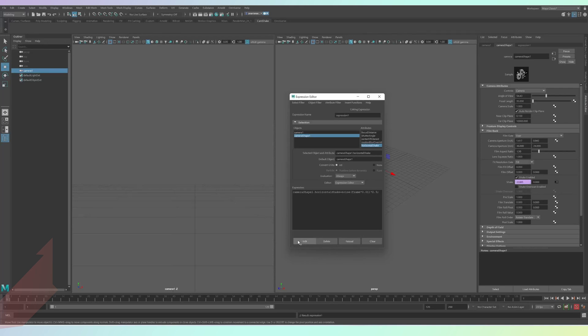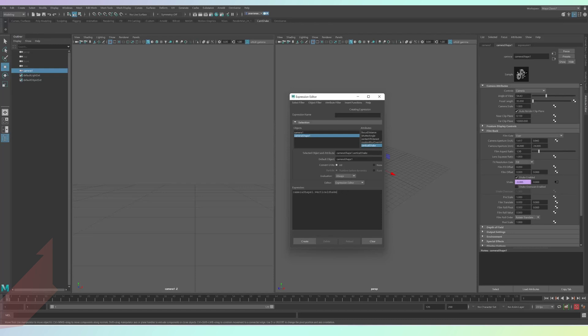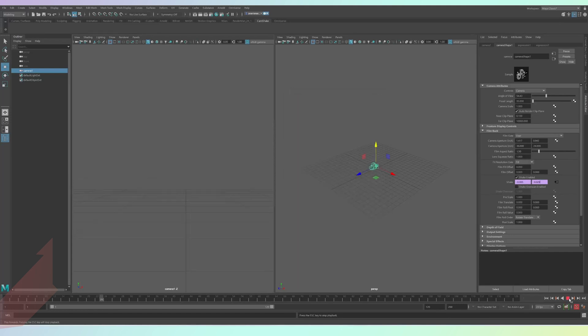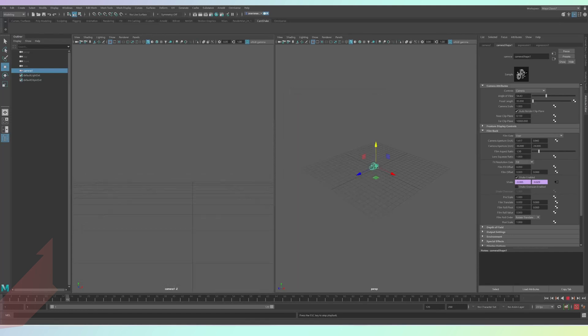So press the create button to apply your horizontal shake and then do this with the adjacent vertical shake option. Once you've created an expression, the box will turn purple and that's it. You can now check out your camera shake by looking through the camera view and pressing play. It won't apply to the perspective view,